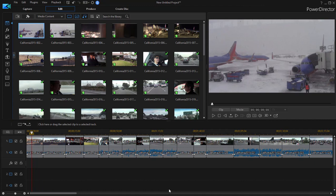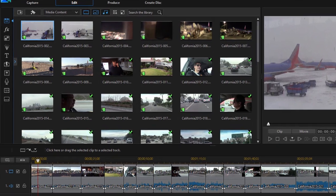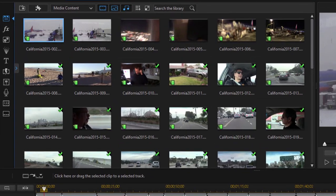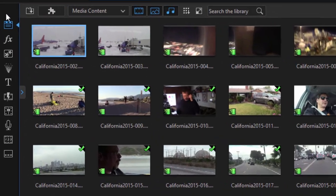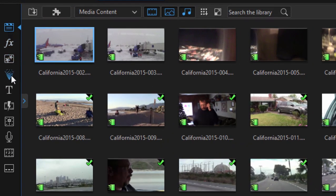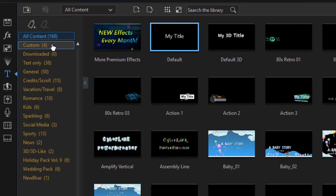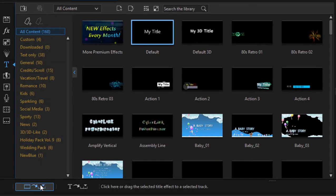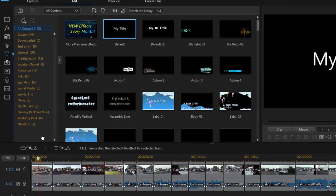There are a number of great title templates available in CyberLink PowerDirector. You'll find them by going to the title room by clicking on that little T along the left-hand side of the program. They're in a variety of categories, some very nice title templates here. They're all editable and customizable.